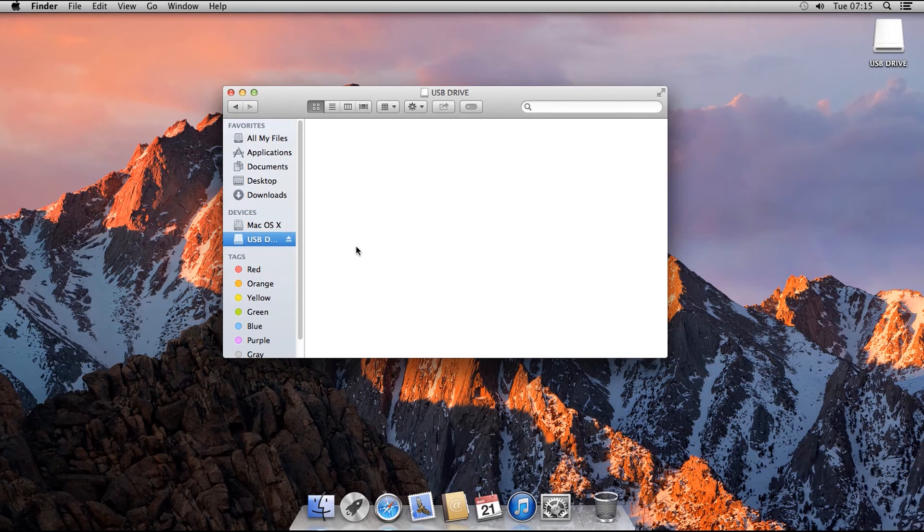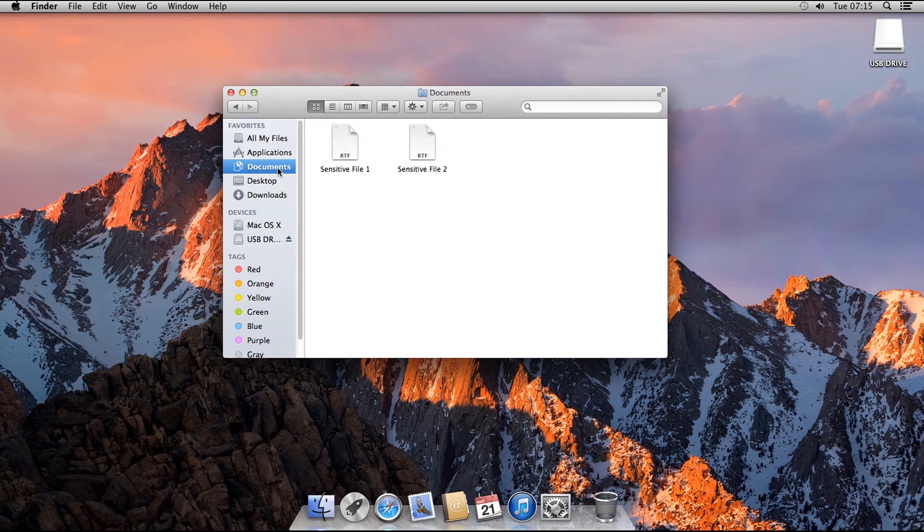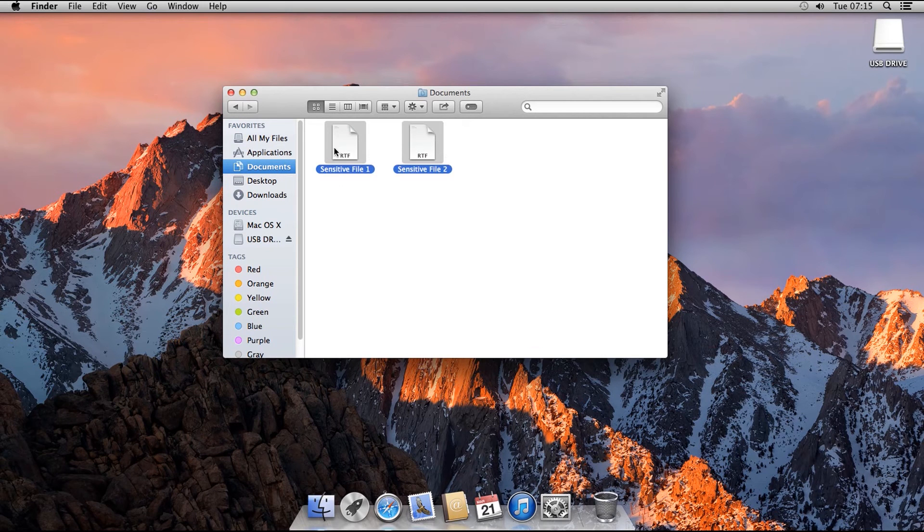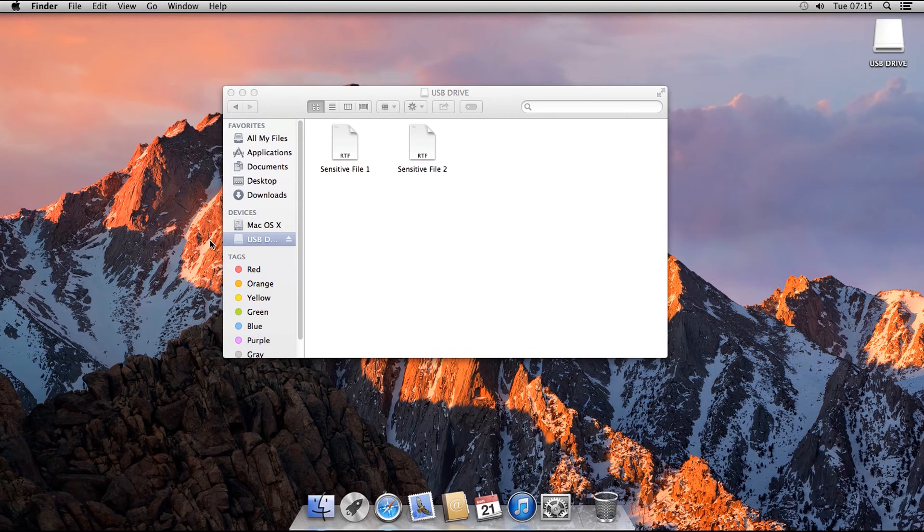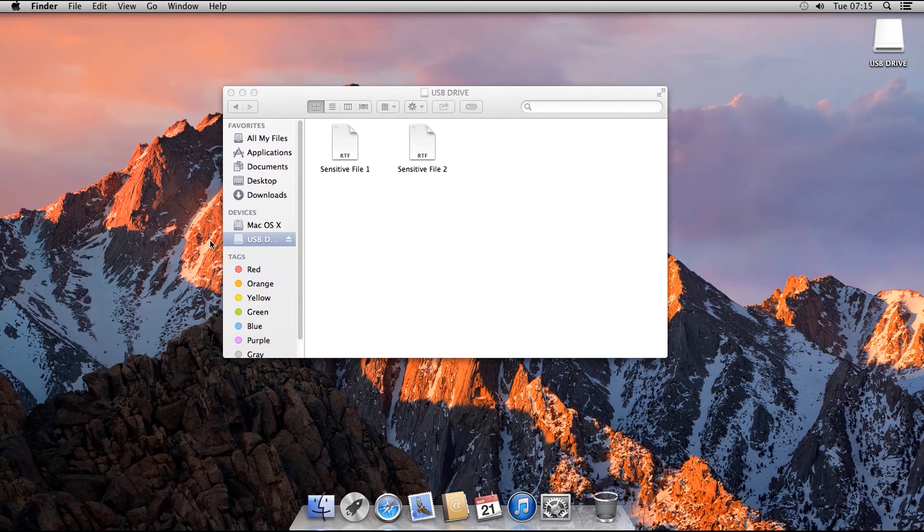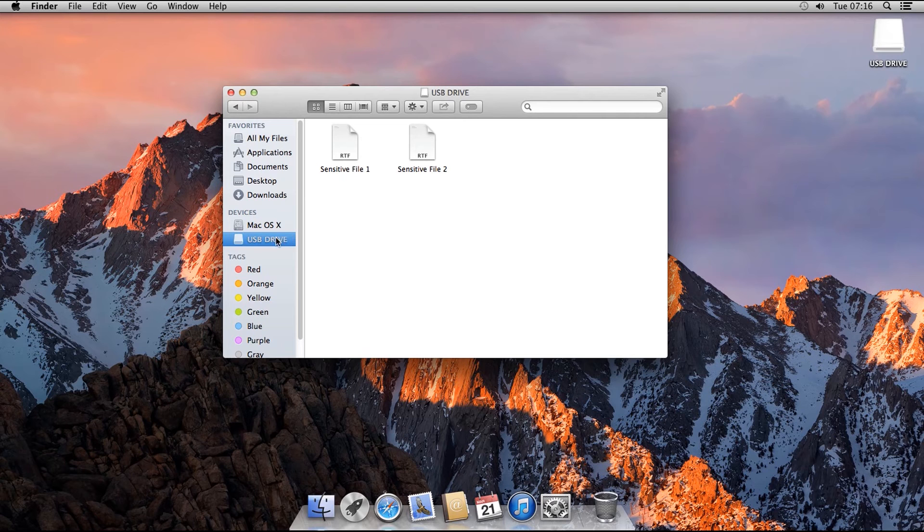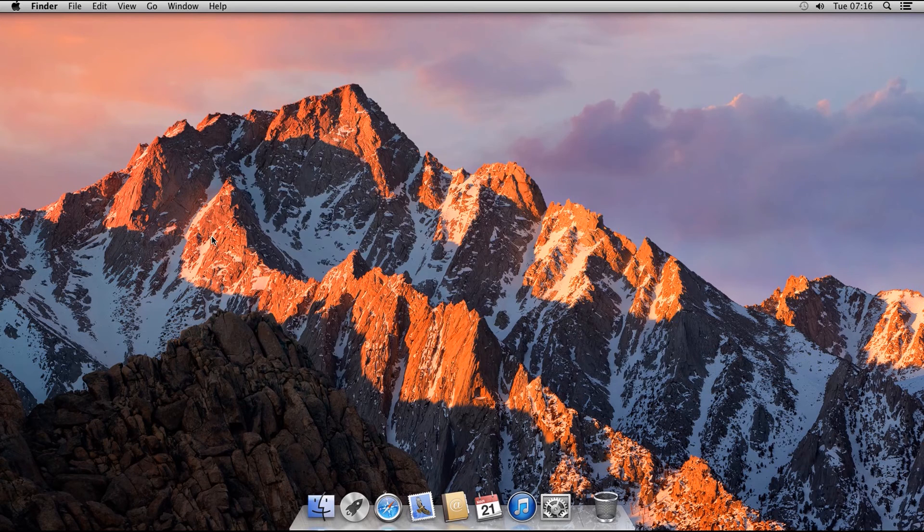Once the drive is mounted, it is accessible like a normal drive. You can drag files into it and store folders in it. Once you are finished, dismount the drive by dragging it to the trash, or if you like, clicking on the eject symbol in Finder. You can then remove your drive.